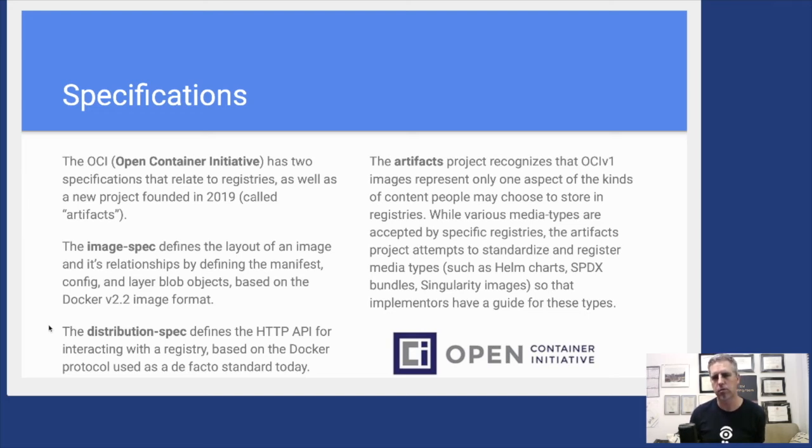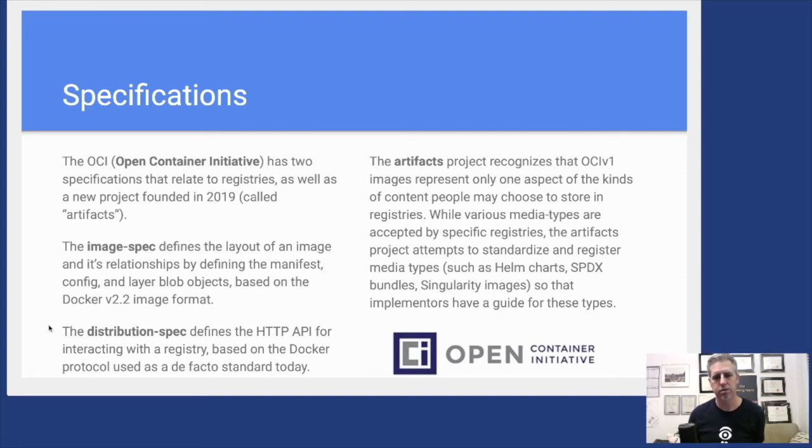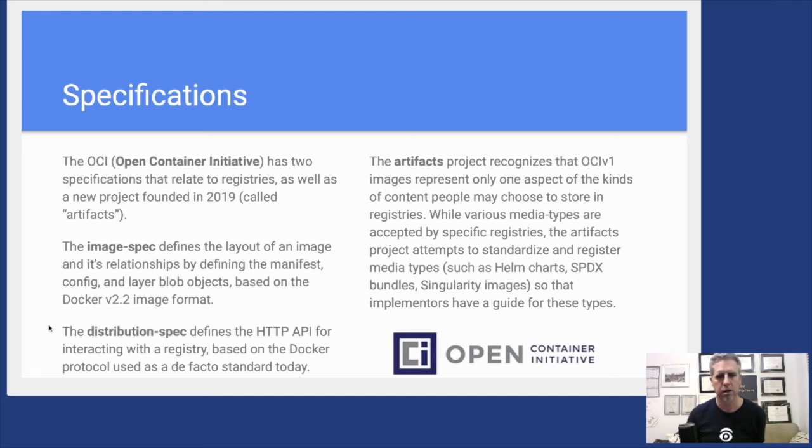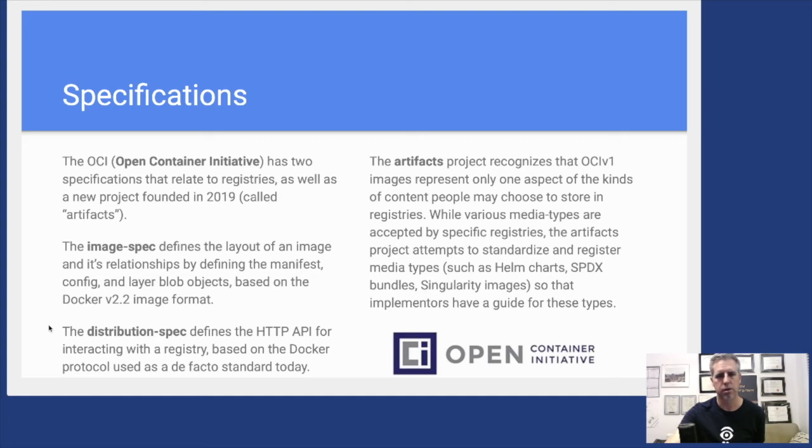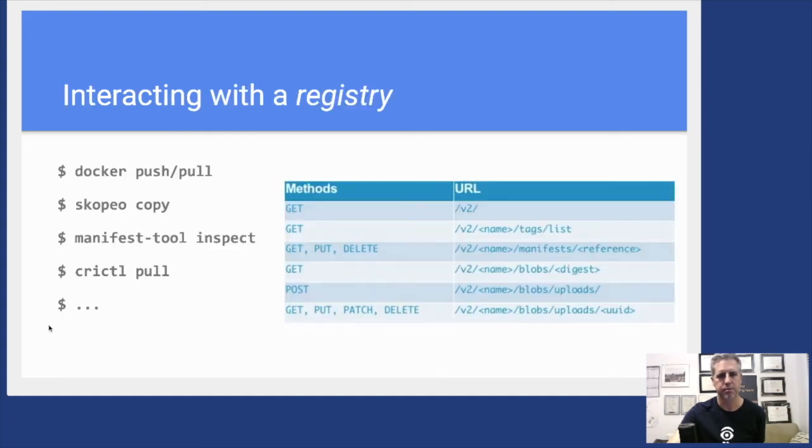The artifacts repository is meant to be a place where we can recognize specific media types and have a guide for implementers to know how to handle these types in their registries. I think that's an interesting new aspect of the work of the OCI around images and registries as well as new artifact types that are showing up on the scene.